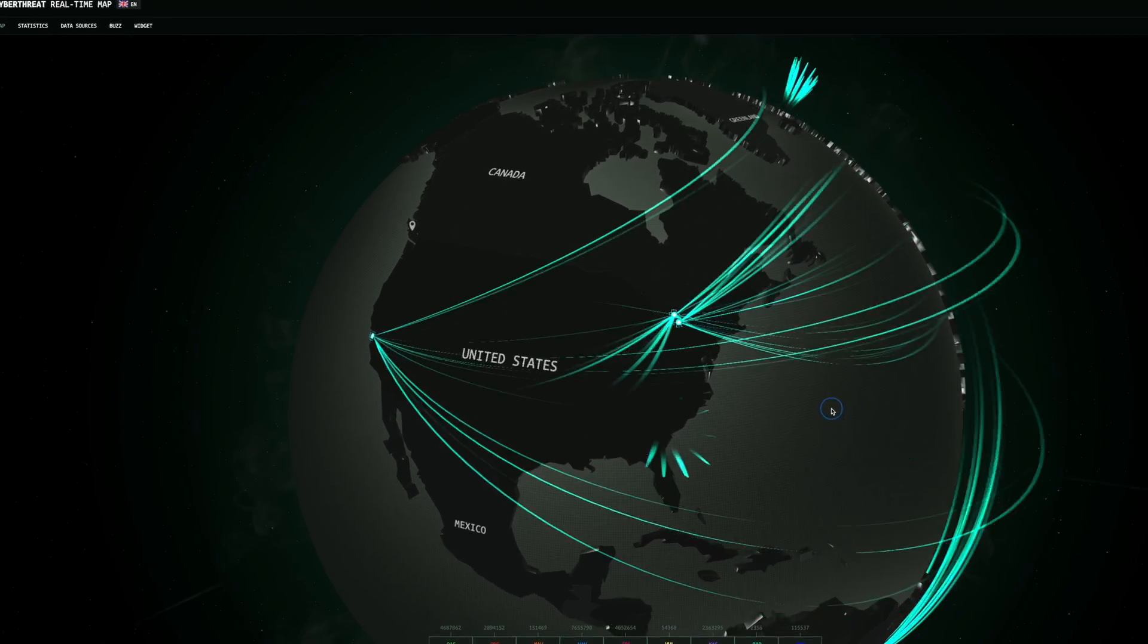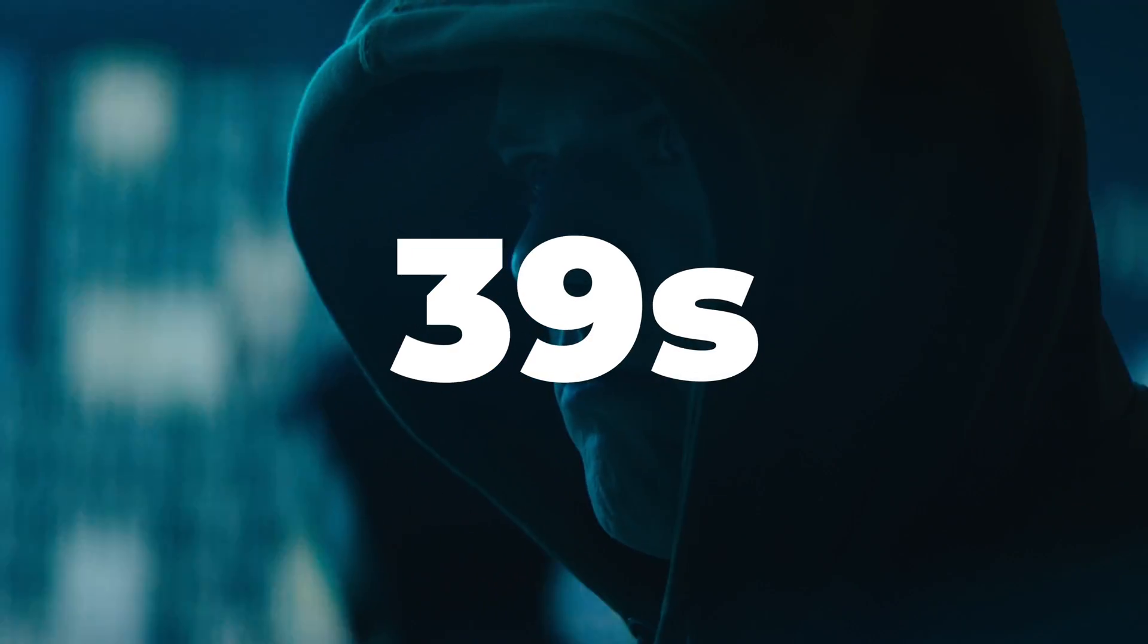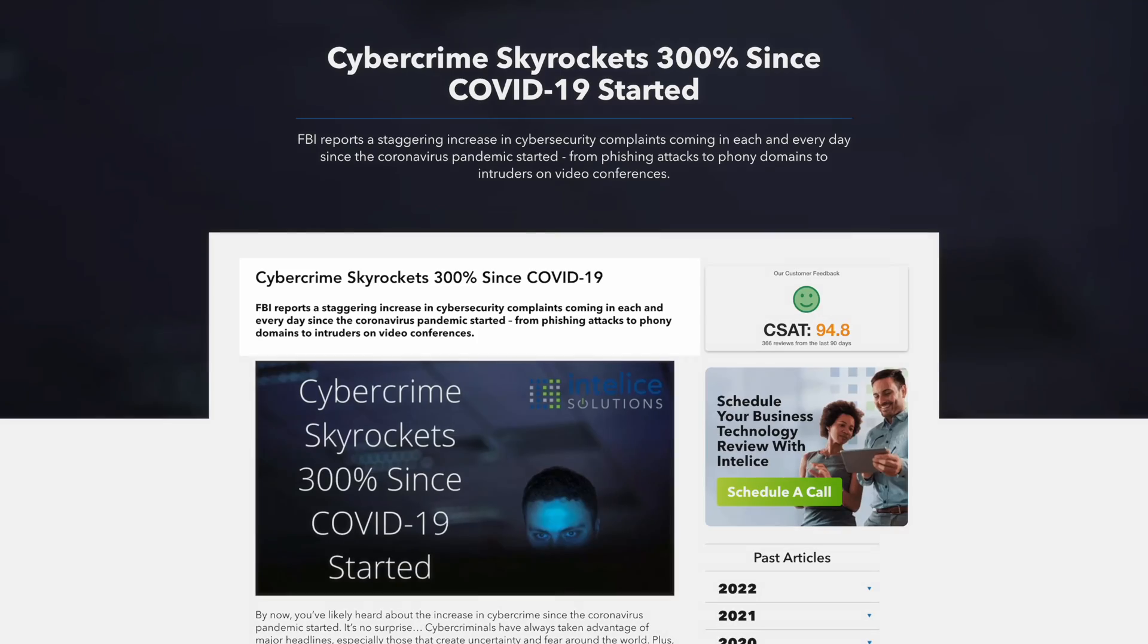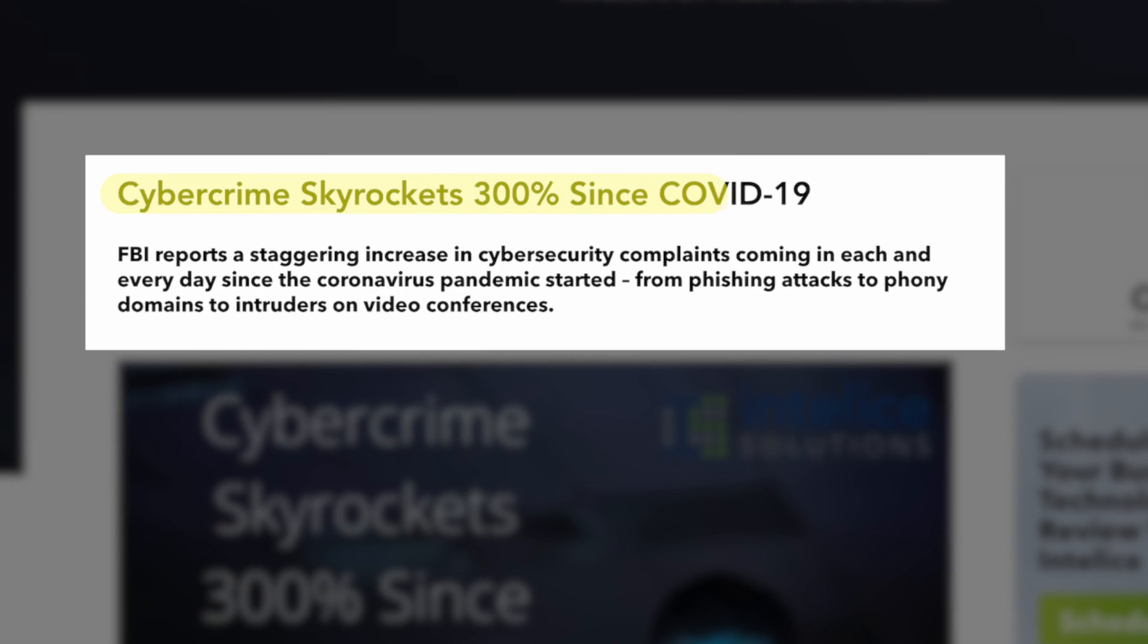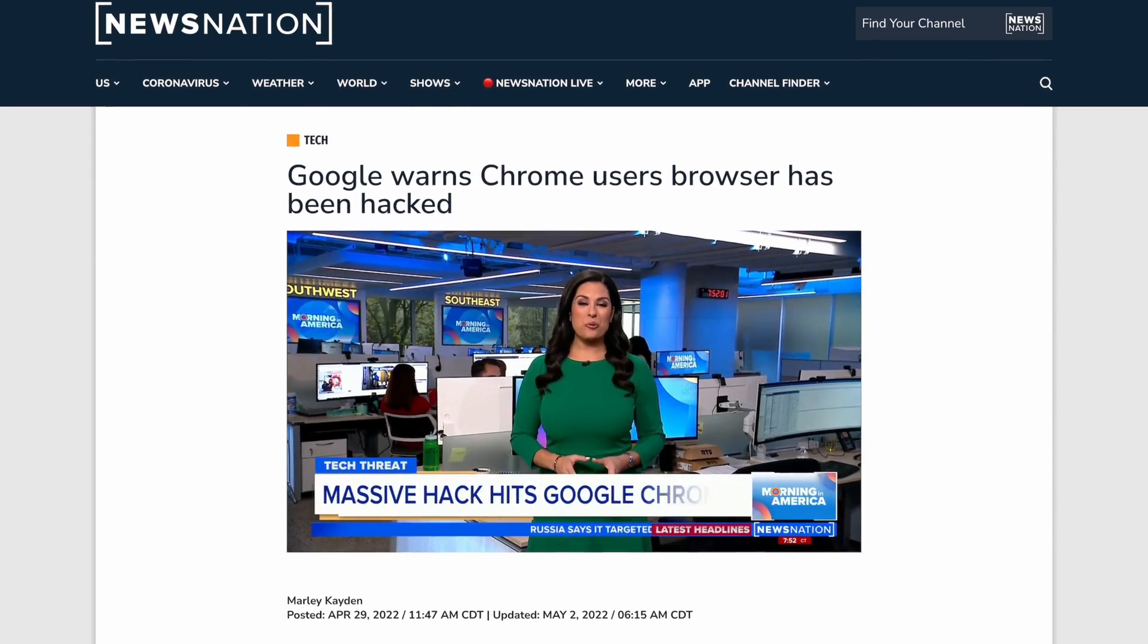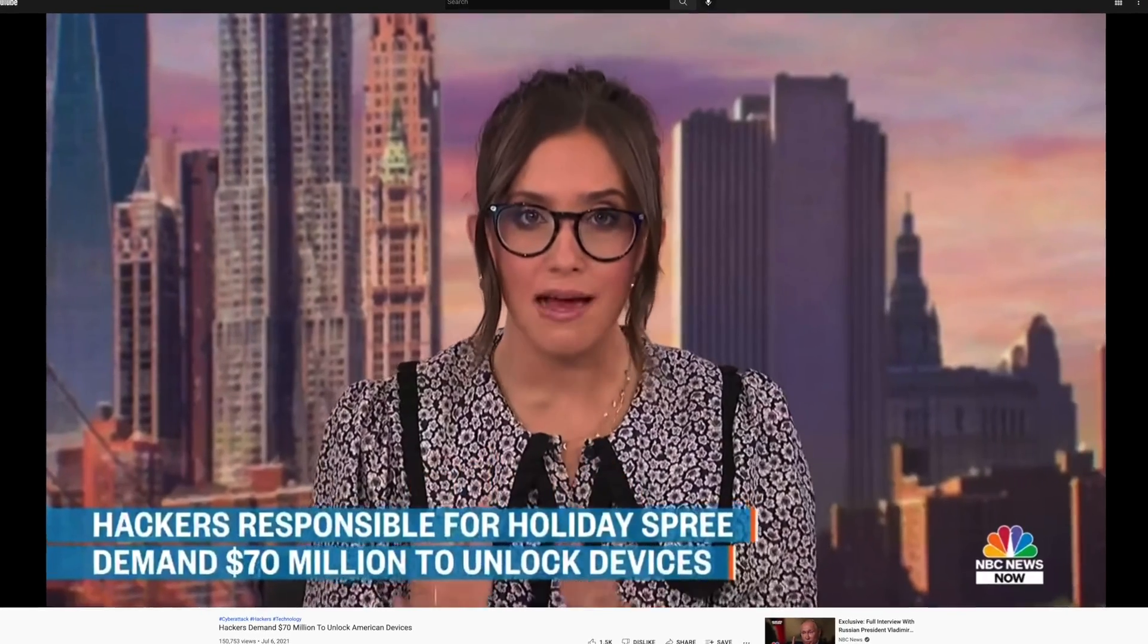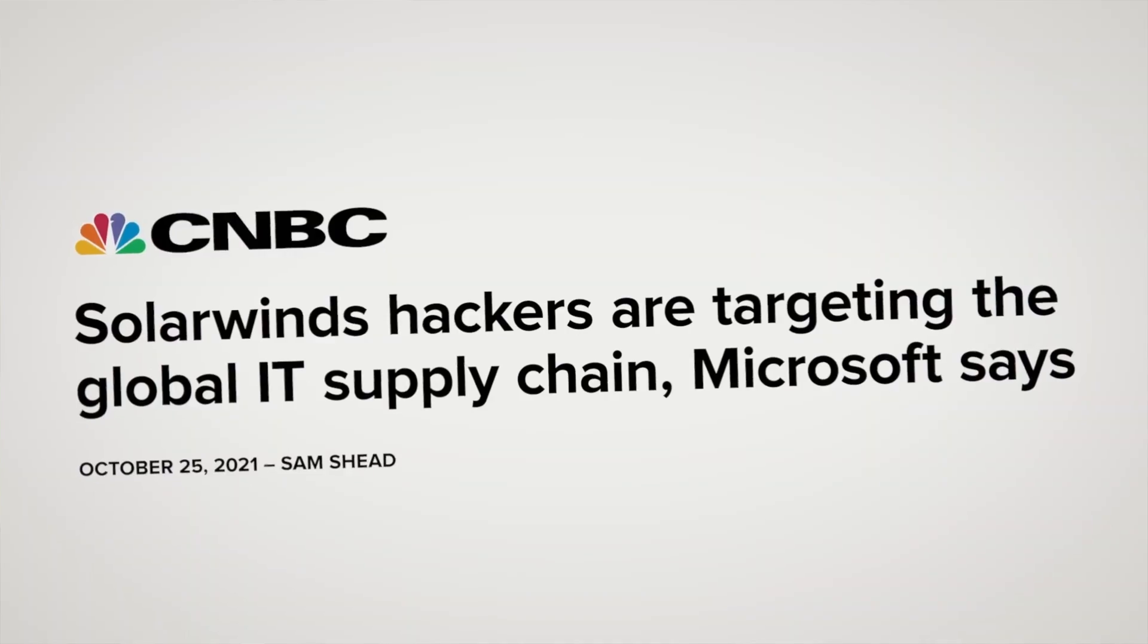Did you know around the world, hackers' attacks happen every 39 seconds? Since the 2020 pandemic, the FBI reported a 300% increase in cyber crimes. Google Chrome has been hacked. Biggest cyber attacks in history. A shadow war taking place online between Russian and Ukrainian hackers.